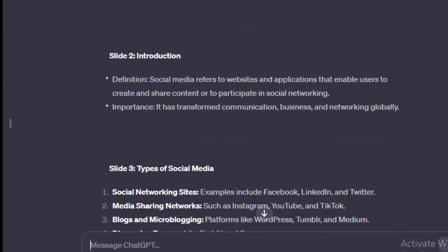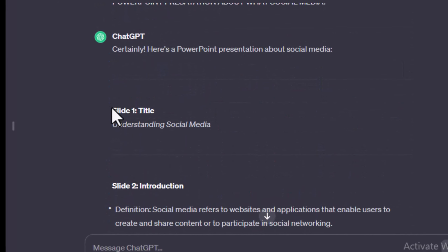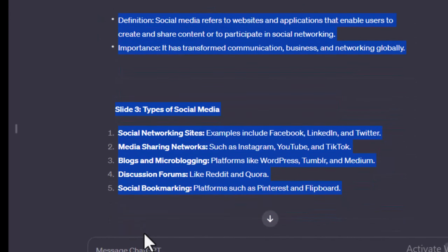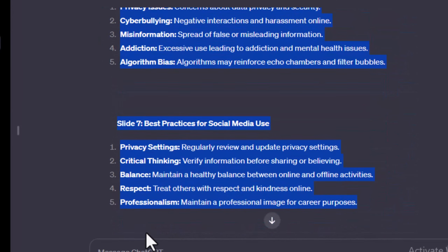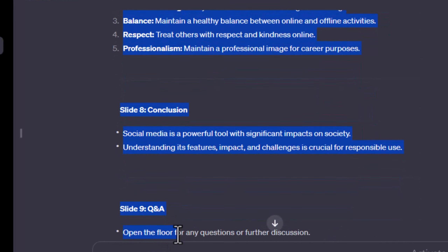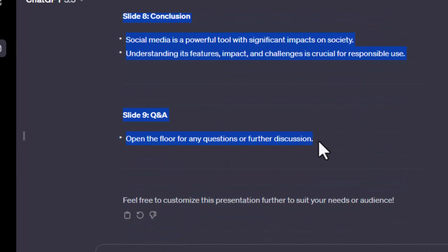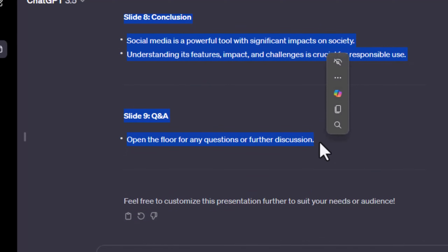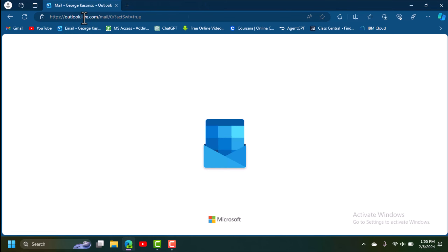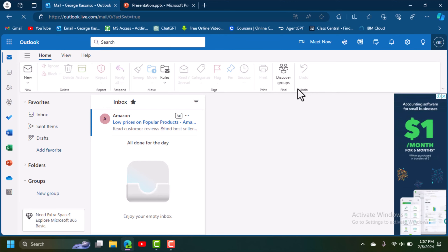On slide one we have 'Understanding What Social Media Is.' We're going to scroll down until we reach the conclusion slide and the Q&A — the final slide. We highlight all of it, copy it, then go to outlook.live.com and log in with your Microsoft account.